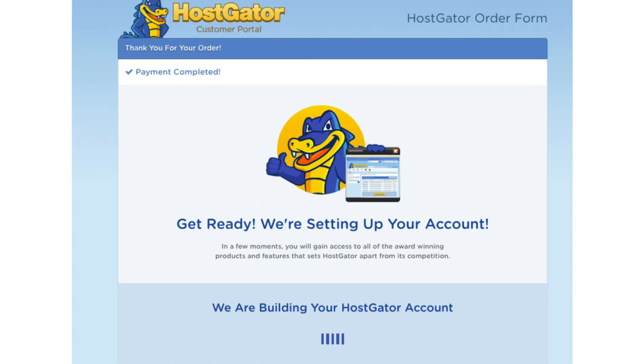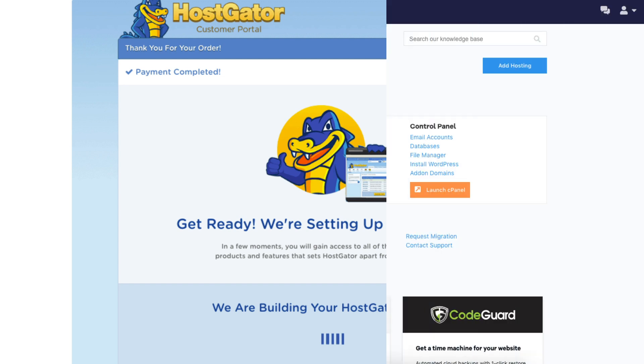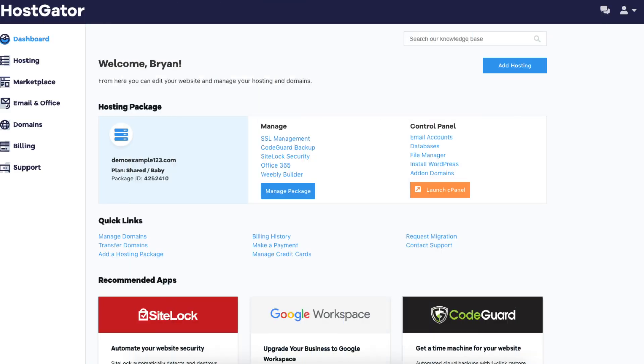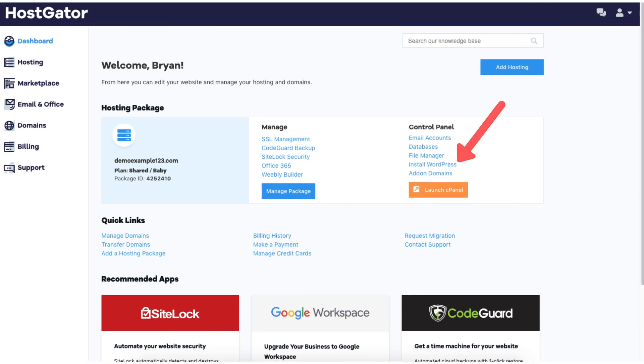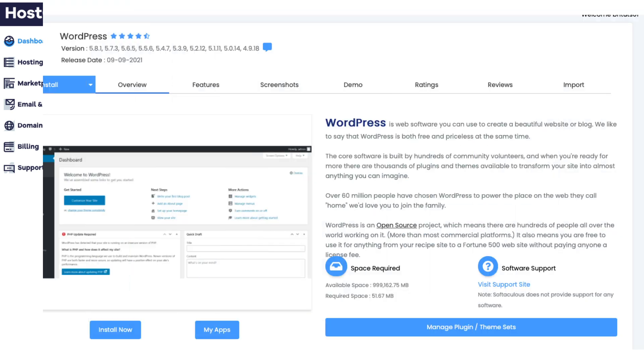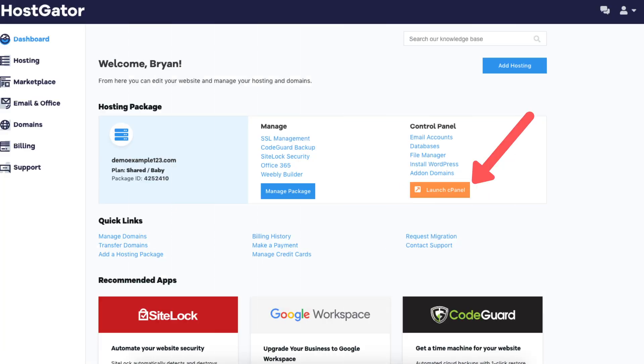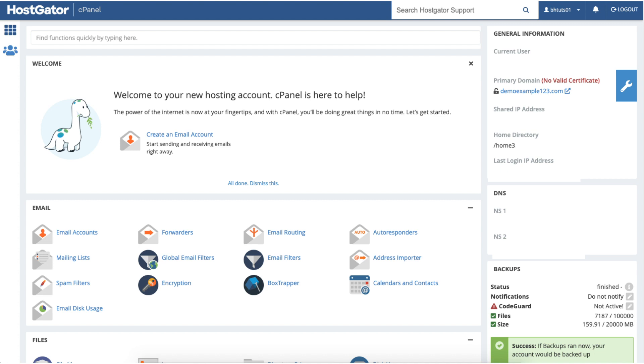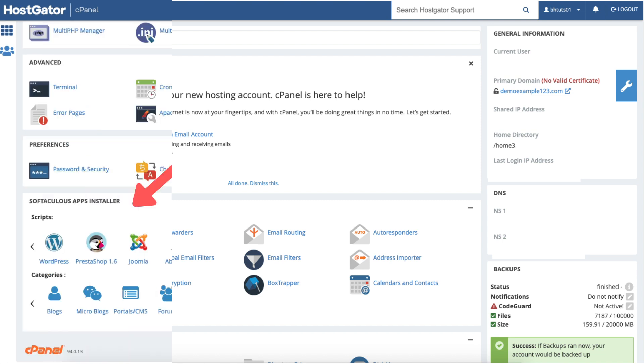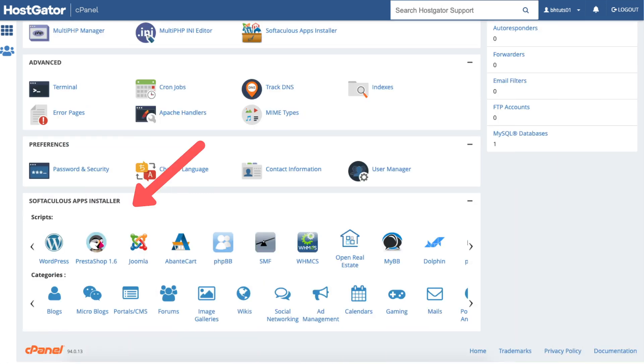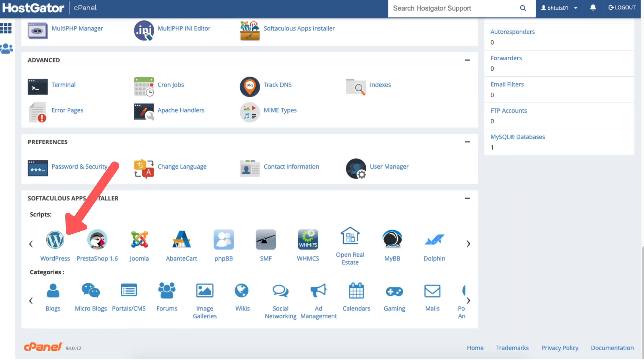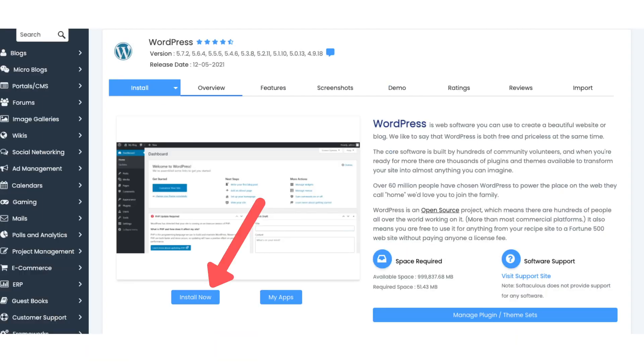You will now be directed to a thank you page. HostGator will now email you your receipt and your billing and cPanel login credentials so you can begin creating your site. HostGator will now automatically take you to the HostGator dashboard. We now want to install WordPress. You can do this a few ways. You can click the install WordPress link. It will take you to the install WordPress page. You can also get to the WordPress install page by clicking the launch cPanel button which will take you to the HostGator cPanel. If you log into your HostGator cPanel you'll be here on the main cPanel page. Scroll all the way down to the bottom to the Softaculous Apps installer. Click on WordPress. Click the install now button.